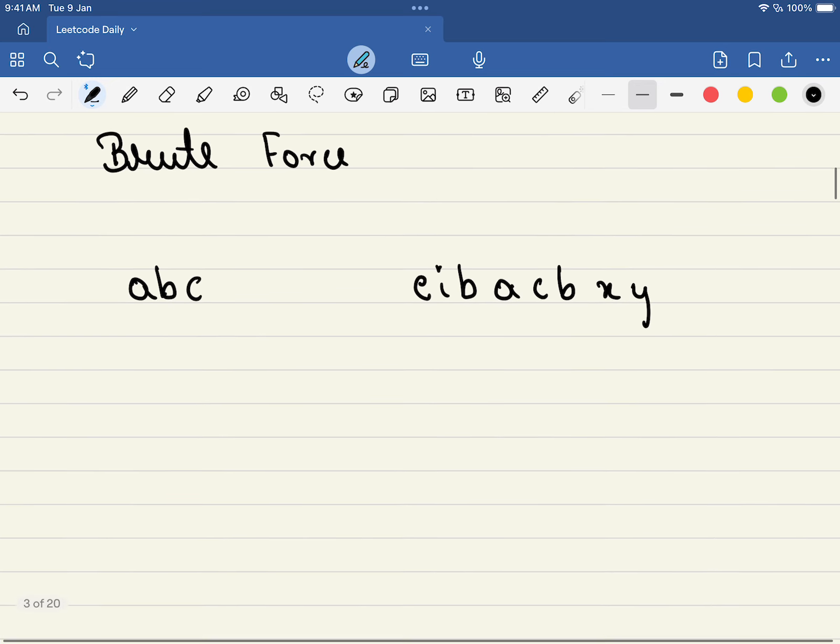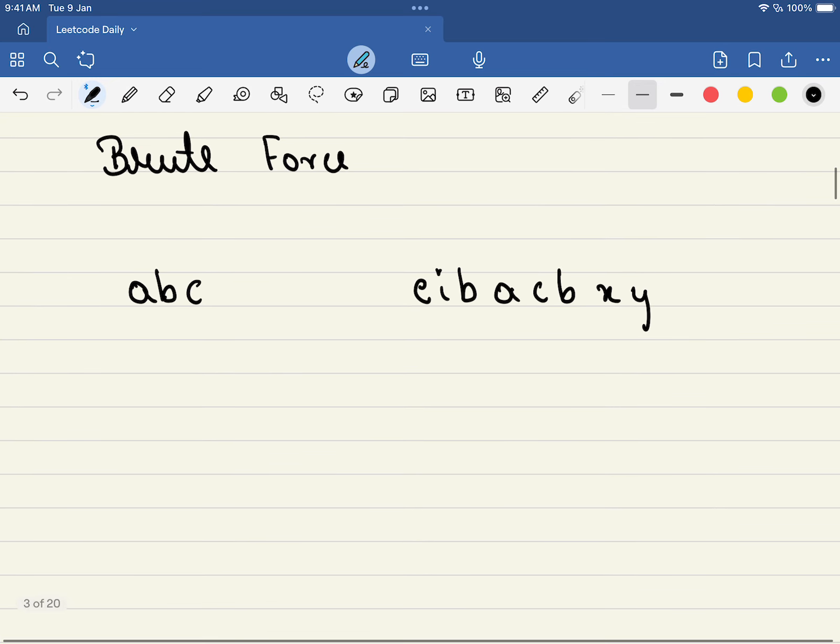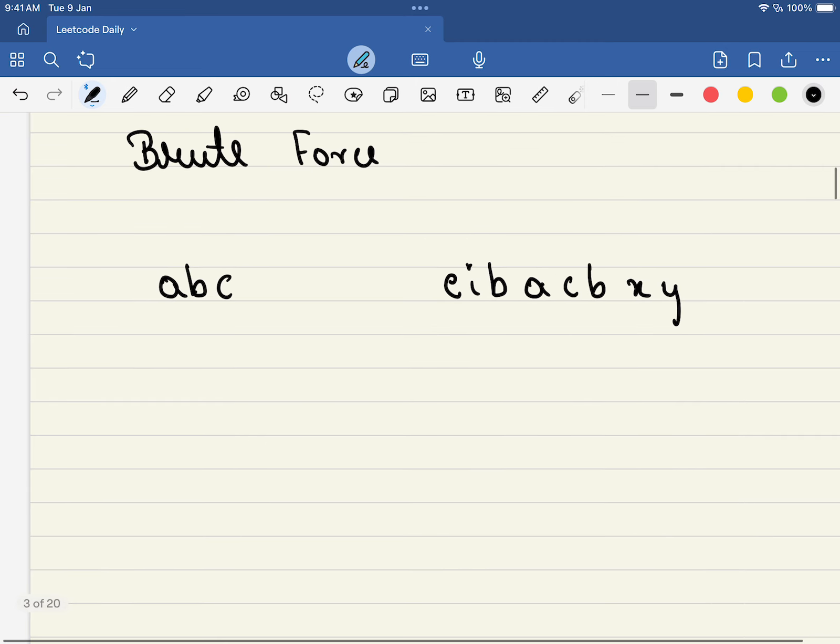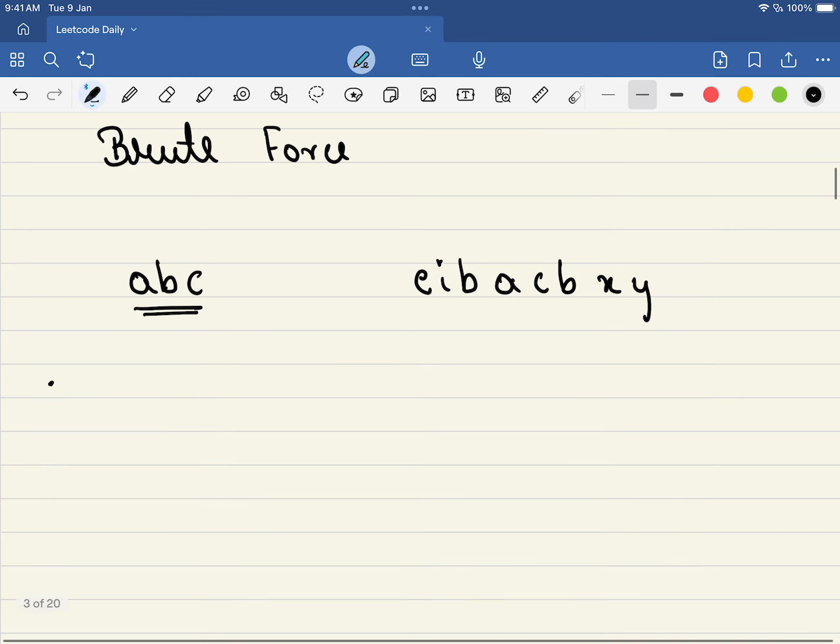Now what is the brute force approach? This is the easiest approach, but this will guide you towards the optimized approach if you solve this carefully. Let us find out - these three characters we know for sure will remain the same. So we will have the count a, b, and c.